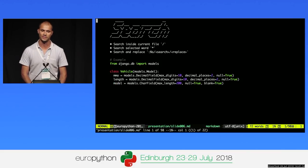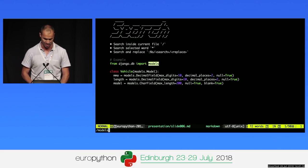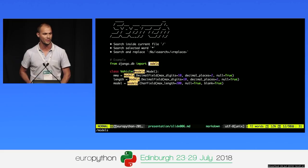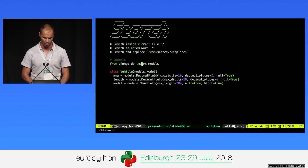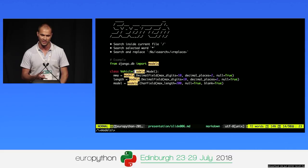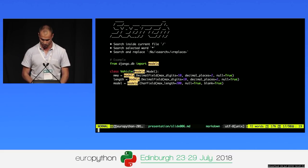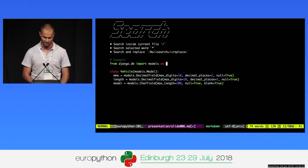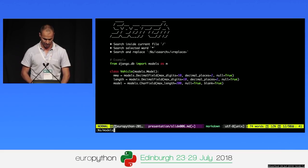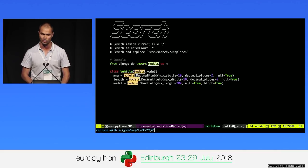For search — how can you find a string inside the file? You can use the slash key and type 'models', and it finds all occurrences in the file. To replace, you can use the substitute command: S, look for 'models', replace by 'M', and Vim will ask if you want to change each occurrence or not. In that case, I don't want to change this one, but I want to change all of these.